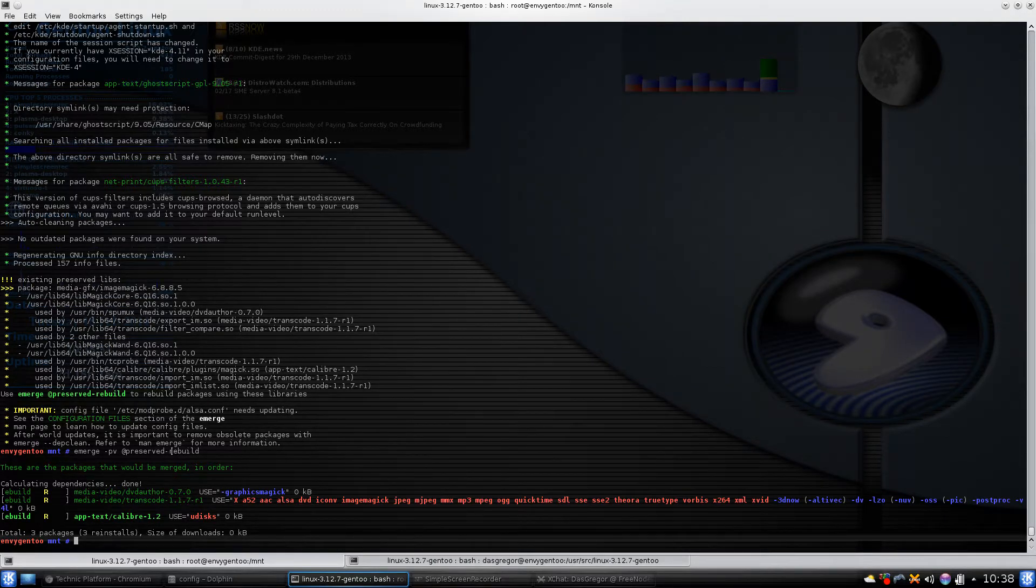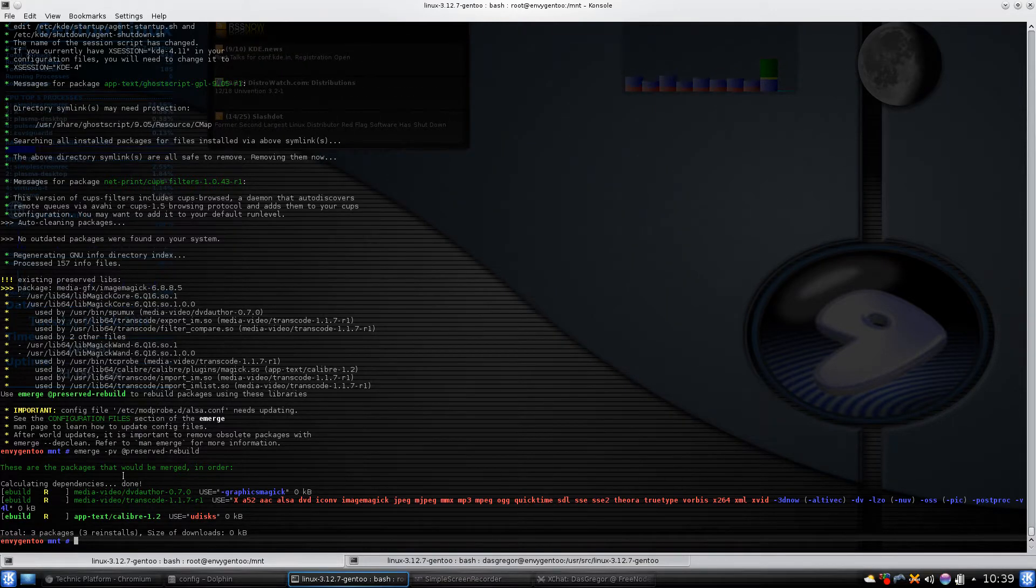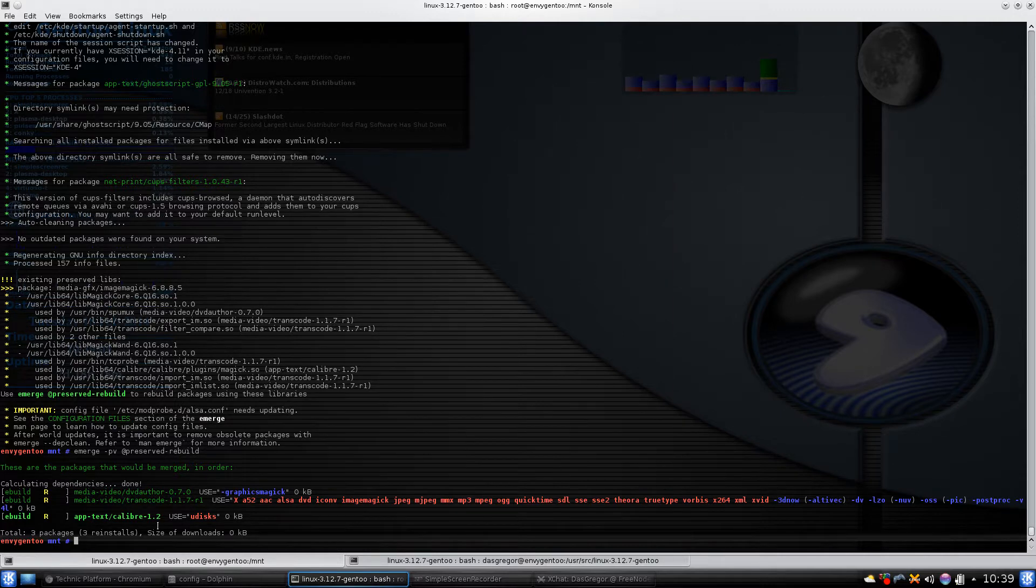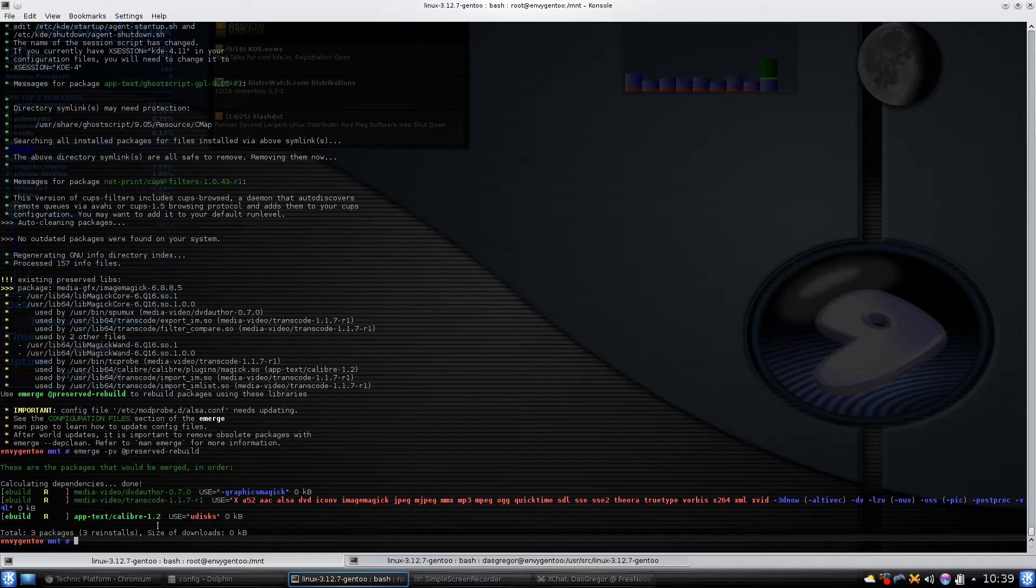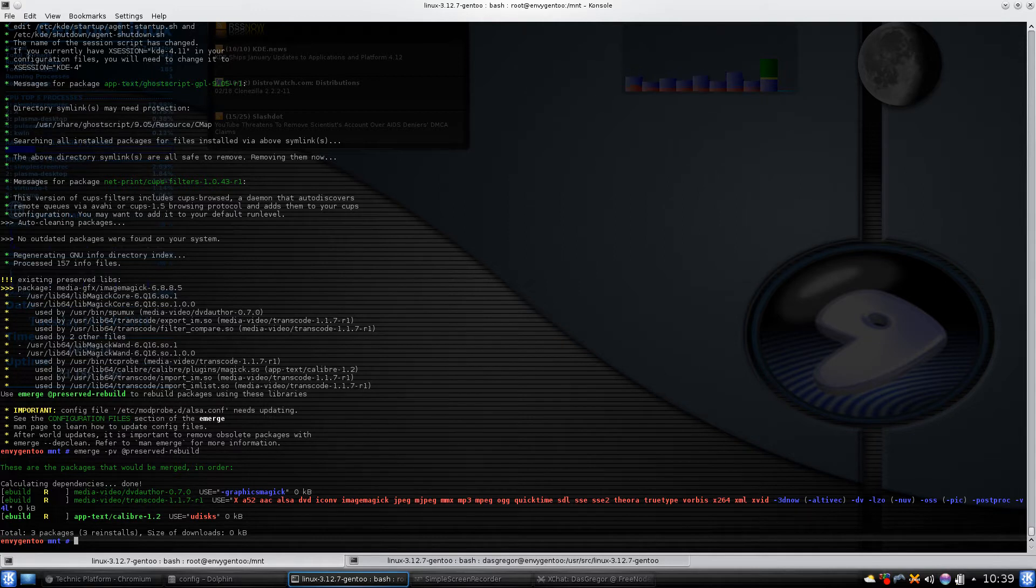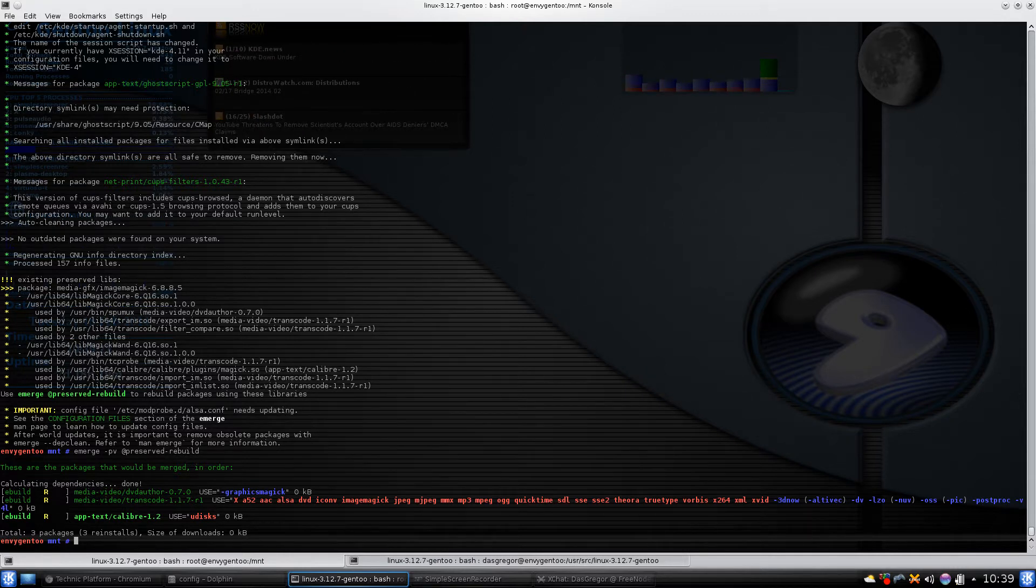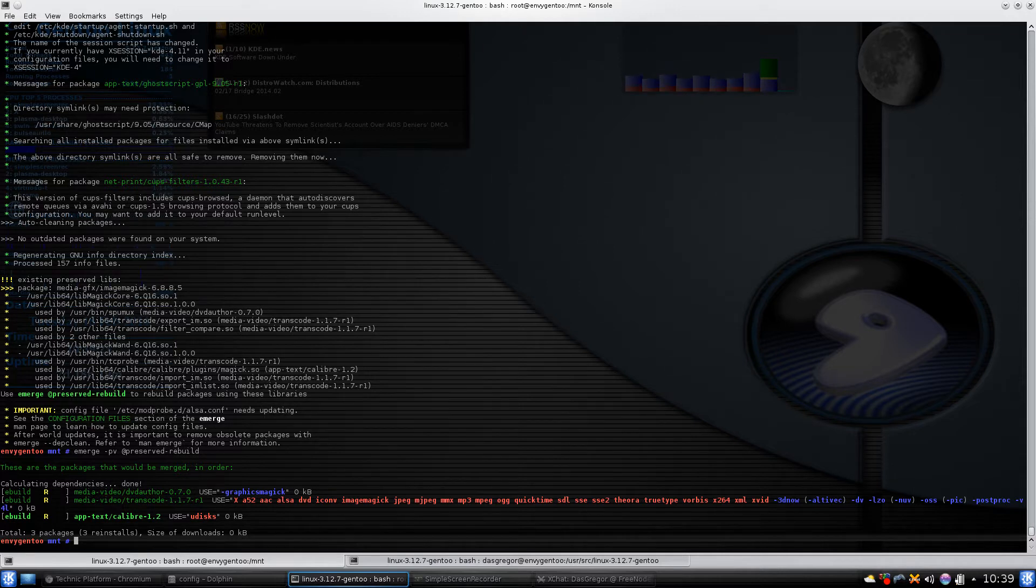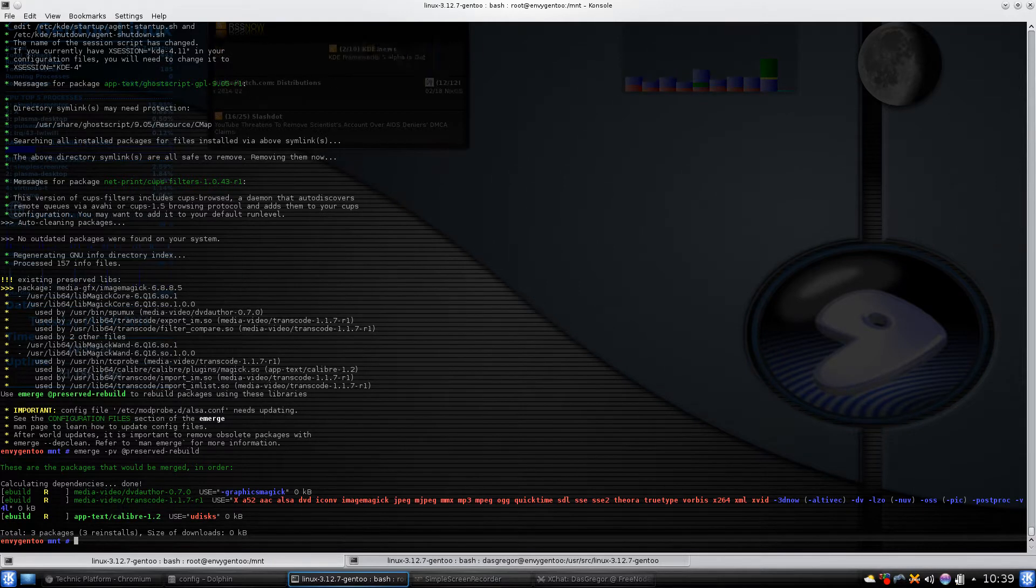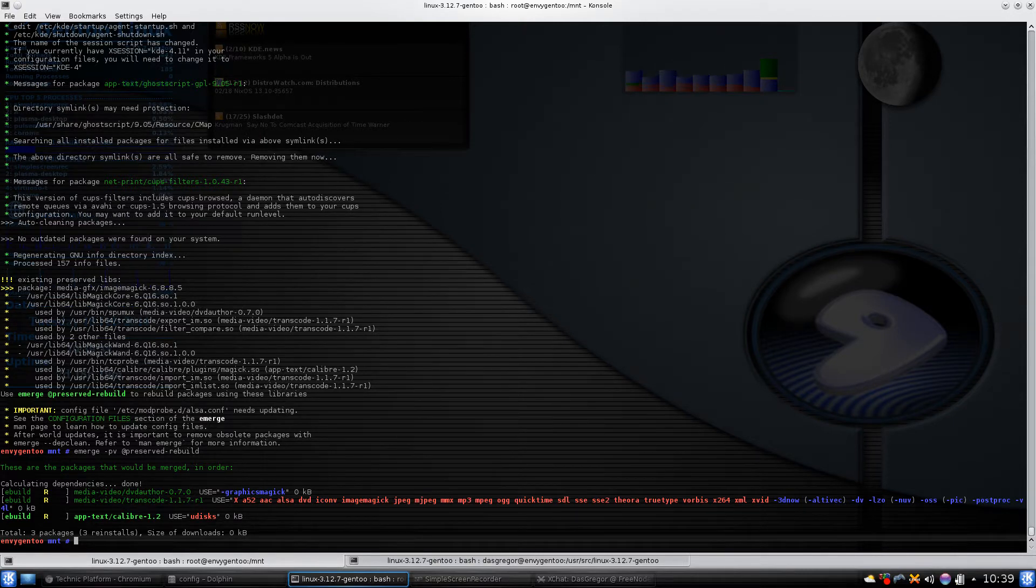In this case, it's telling me that Calibre, transcode, and DVD author are going to need to be reinstalled to fix the discrepancy with ImageMagick. Now you always want to go through and look at this list first and make sure that looks proper. Sometimes, for instance, it might be a tool you don't need anymore. It might be that you used an unstable package and you need to make sure to be careful not to create more unstable packages.